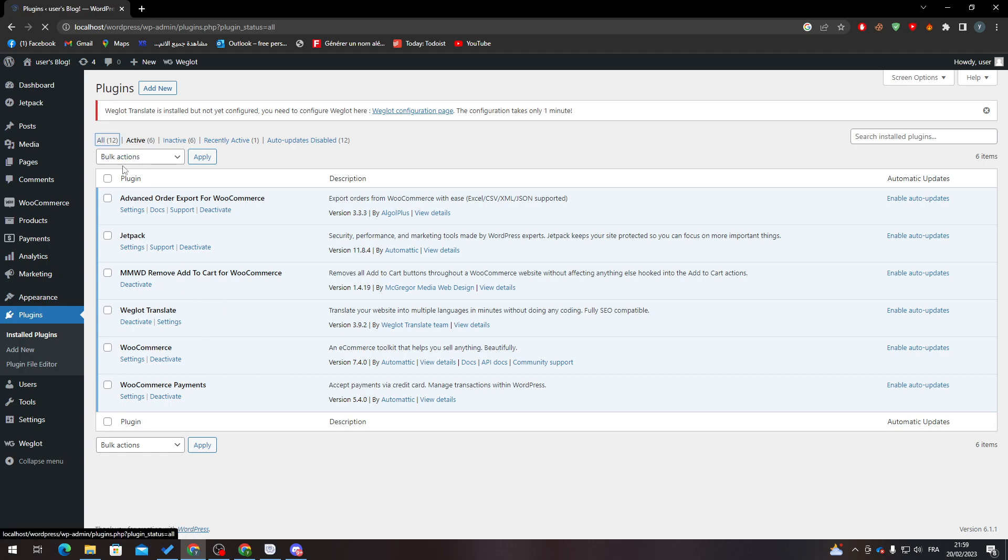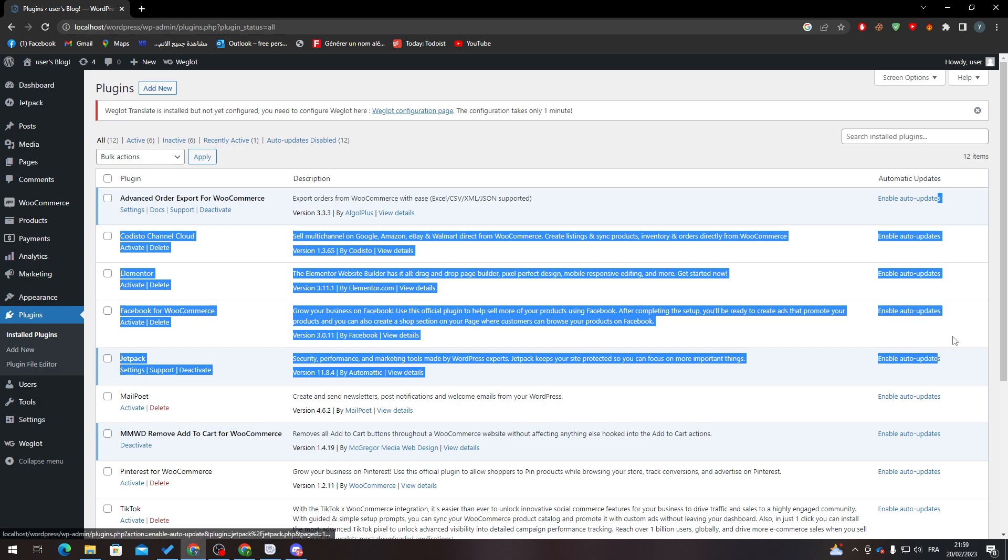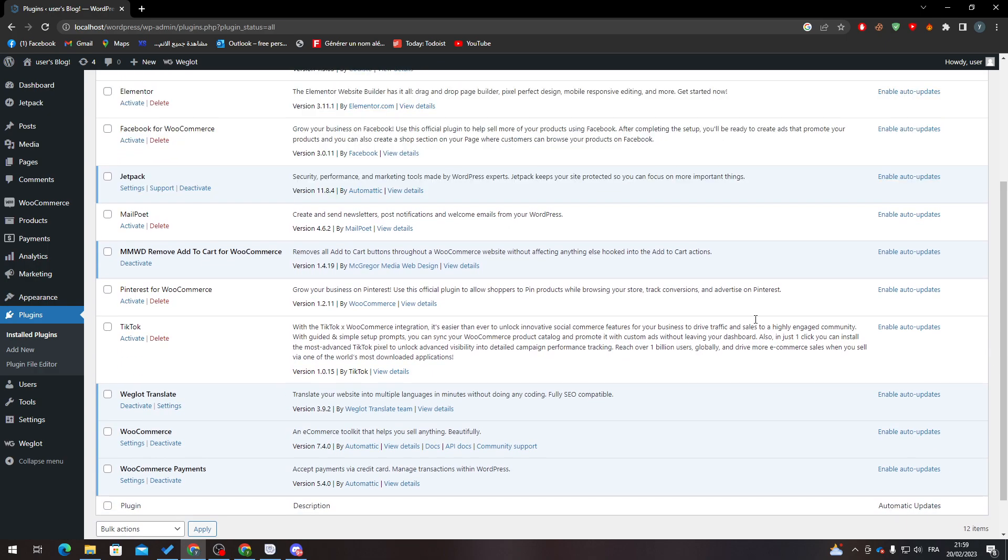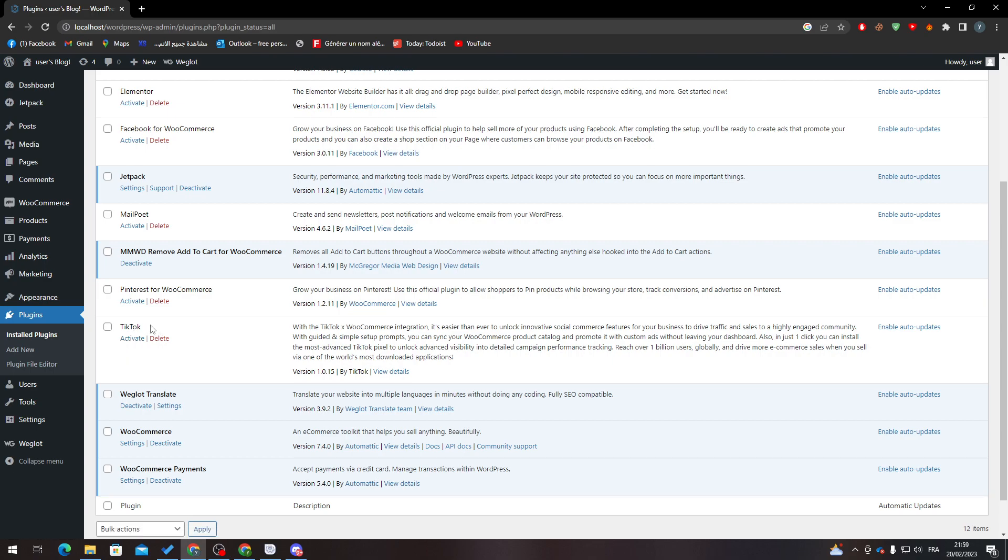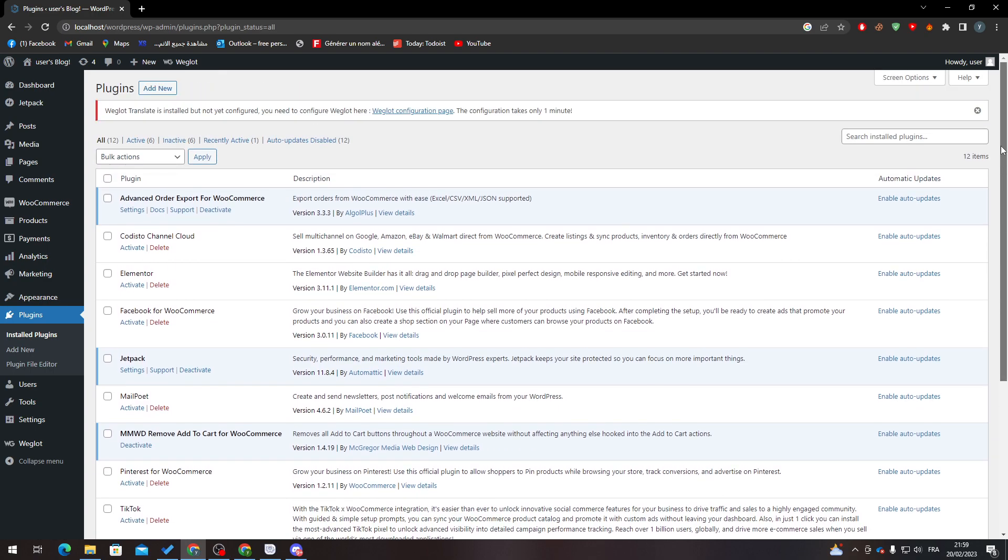Go to All and search for it in this section. It's just like that. For example, this is a tic tac plugin. Click on Activate and it will be activated. Now after you finish with these steps...